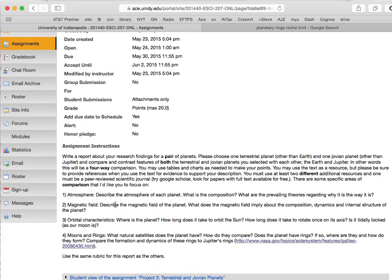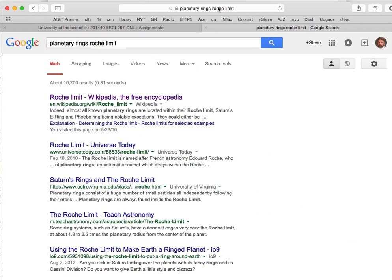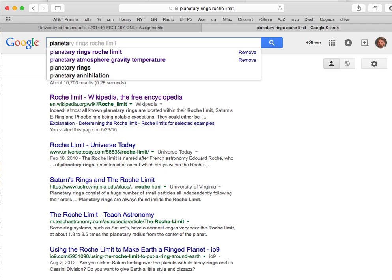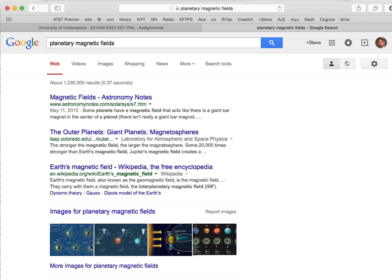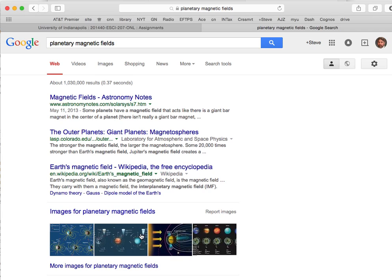Regarding magnetic fields, the book doesn't have a lot to say, but you can look up planetary magnetic fields online. Magnetic fields are produced by electrical currents. For a planet to produce an electrical current, it needs to be rotating and have some kind of conducting inner core. So the fact that a planet has a magnetic field tells you something about its internal structure. I'd like you to look at the magnetic fields of your chosen planets, as well as Earth and Jupiter, and compare them to learn about internal structure.